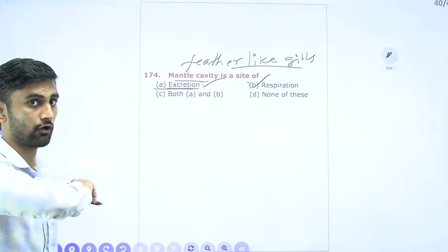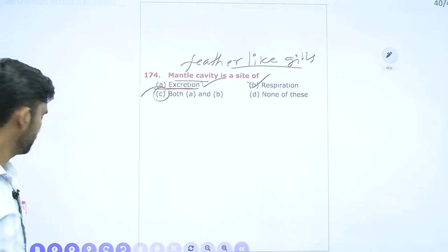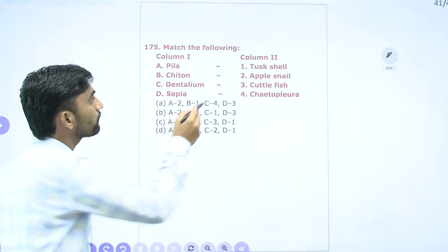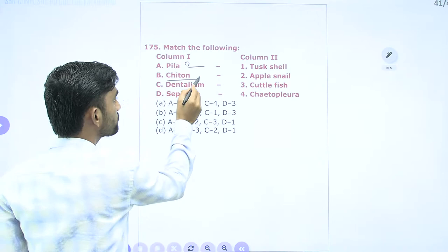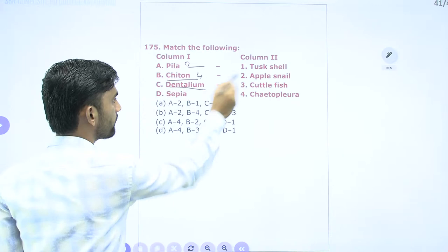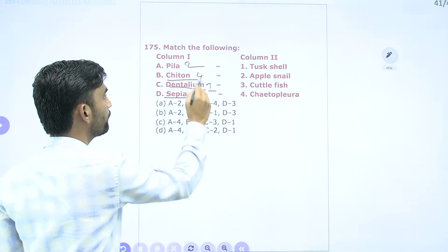Question 175: Match the following molluscs. Pila: apple snail (2). Chiton/Chitopleura: (4). Dentalium: tusk shell (1). Sepia: cuttlefish (3). So matching is 2, 4, 1, 3. Option B — 2, 4, 1, 3 — is the correct answer.